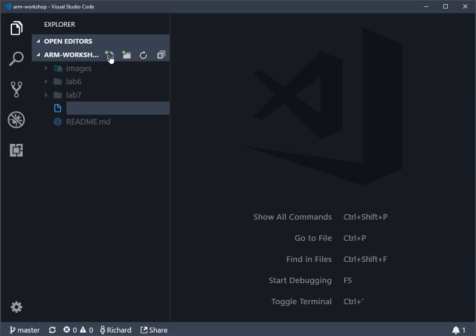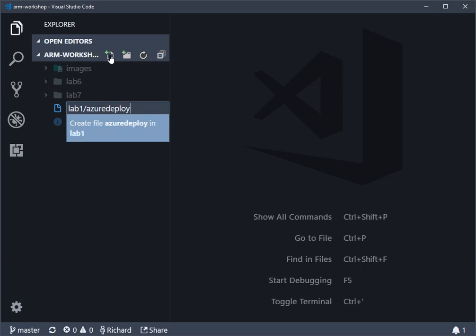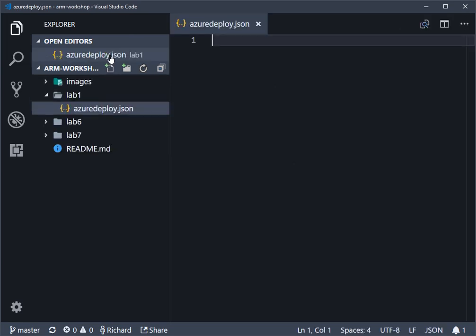Then type in lab1/azuredeploy.json. That'll create the file and the folder at the same time, and you can see it's put focus automatically in the pane on the right-hand side.